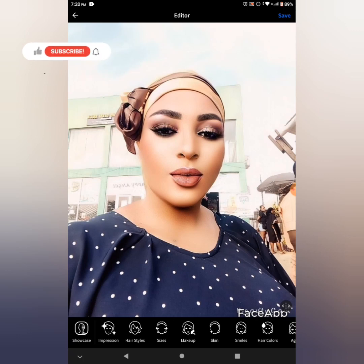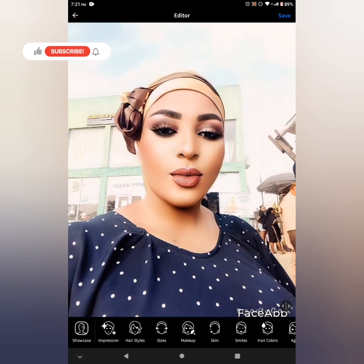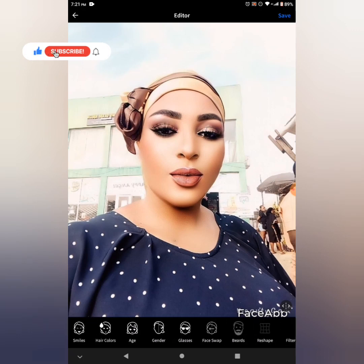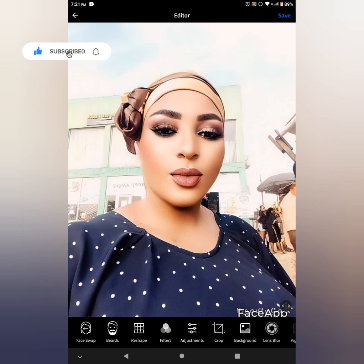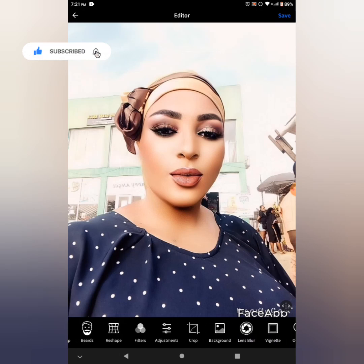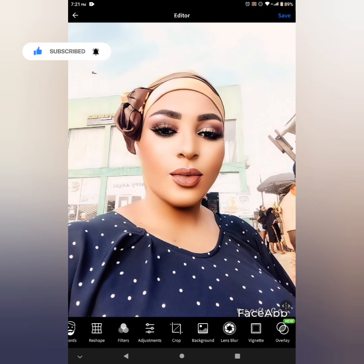So guys, sit back and watch. This is to make your pictures superb and to make you look on point. As you can see, we are making use of our FaceApp. I have opened FaceApp and I'm scrolling to the lens blur. I will now click on the lens blur.